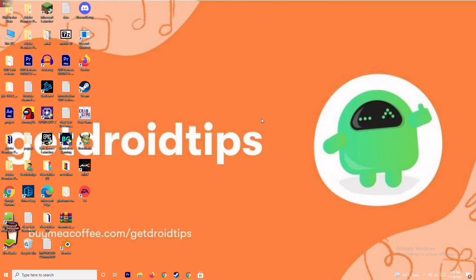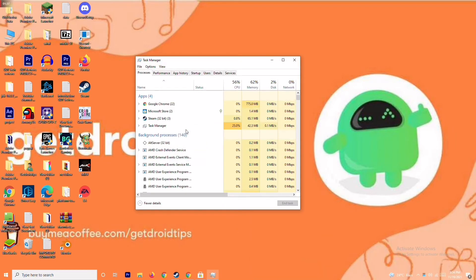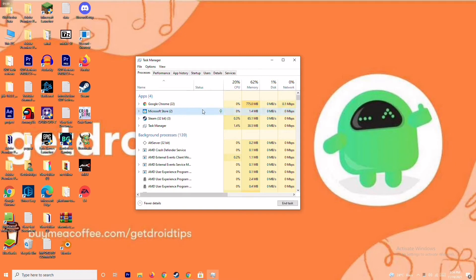The next solution is to close background running tasks. Sometimes many things are running in the background that can be affecting your game. Go to Task Manager and make sure no heavy processes are running in the background. If something large is running, close it — for example, if it's Microsoft Store, right-click on it and select End Task.